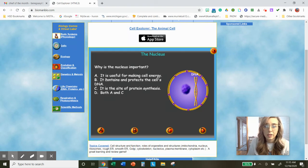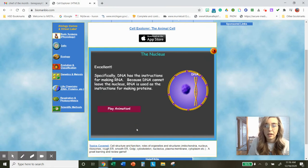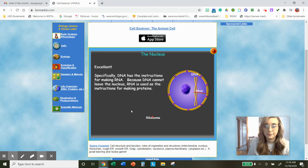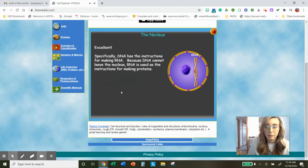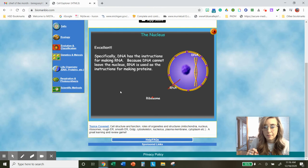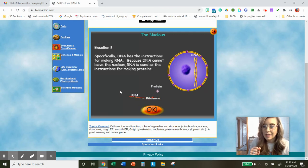Why is the nucleus important? It's useful for making cell energy — no. It contains and protects the cell's DNA — yes. It's a site of protein synthesis — no. So let's click B — excellent. The DNA has instructions for making RNA. Let's play the animation — there's DNA, there's RNA. RNA gets to leave the nucleus and then goes to those ribosomes, which make proteins. There's a protein.